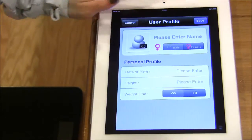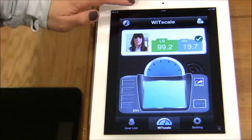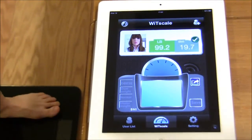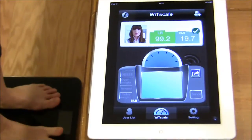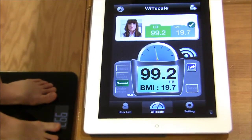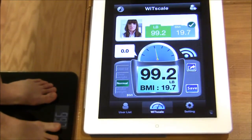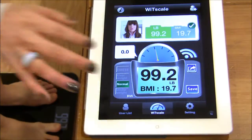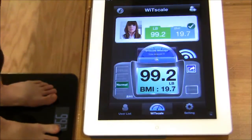I have already created a user profile. Now you may step on the scale. After it has taken your weight, you may see this information.